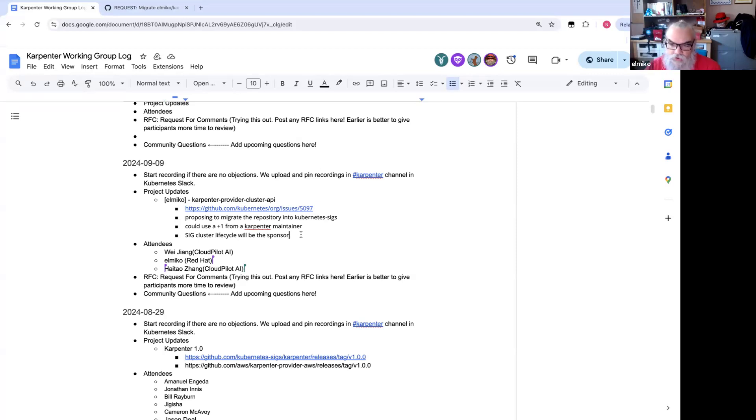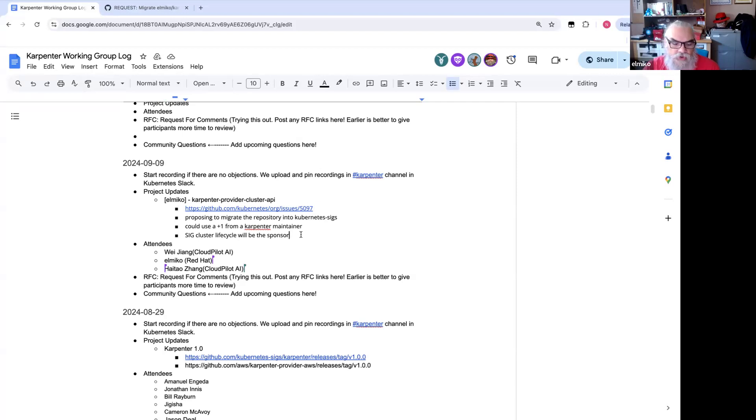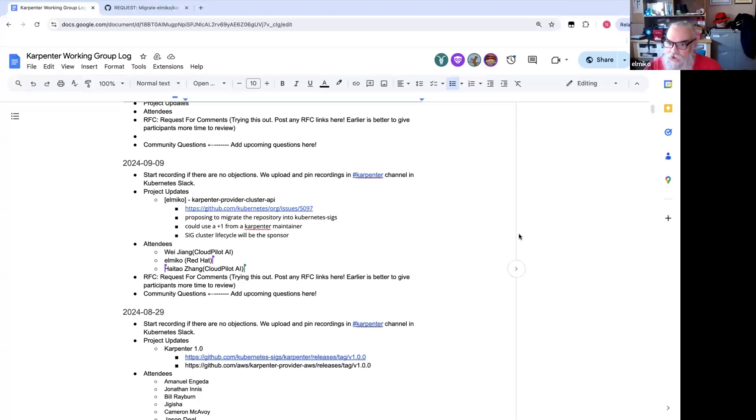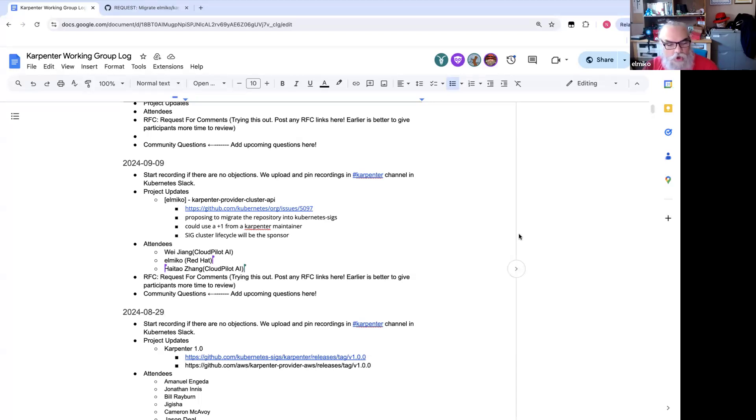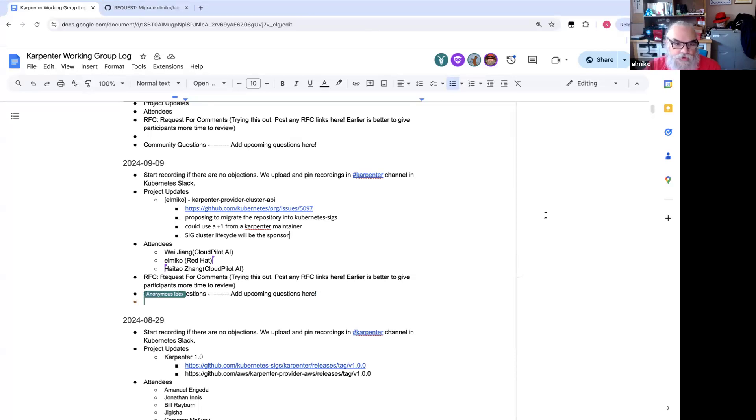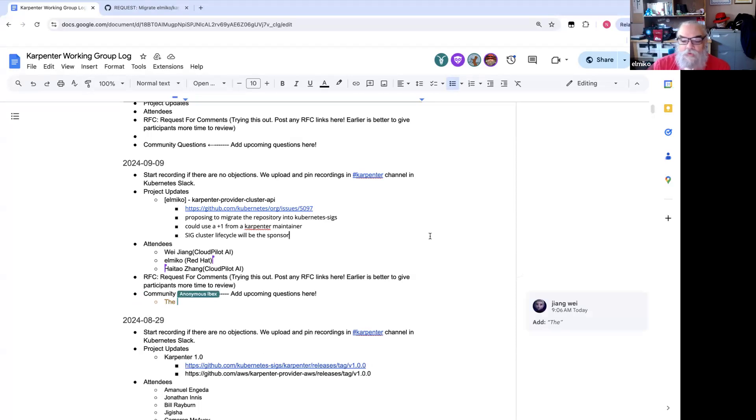I will note this is, we've kind of agreed that SIG Cluster Lifecycle is going to be the sponsor for this for now because most of the code that's in the repository is cluster API specific. The Karpenter code is still all in the Karpenter repo. So it didn't make a lot of sense for SIG Autoscaling to own it, but I'm assured by the SIG Cluster Lifecycle maintainers that if we ever want to move it from Cluster Lifecycle to Autoscaling or something, it shouldn't be a big deal to change a sponsor. So, yeah, that's about it. I invite everyone to go take a look at the issue. If you have any questions or comments, please leave them there. Yeah, that's about it for me.